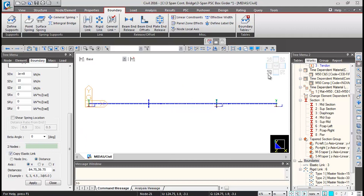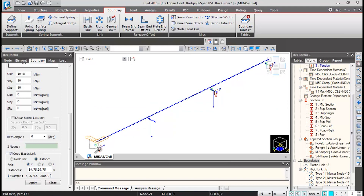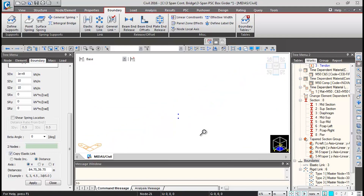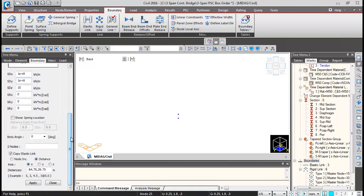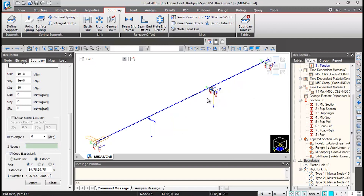Switch to isometric view and zoom over the second bearing location. For this bearing, which is free in the longitudinal direction and fixed in the transverse direction, change the SDY stiffness value to 1e+8 kN/m (transverse direction). The copying distances remain the same. Click in the two nodes box, click on the first node and the second node, and the link gets connected.